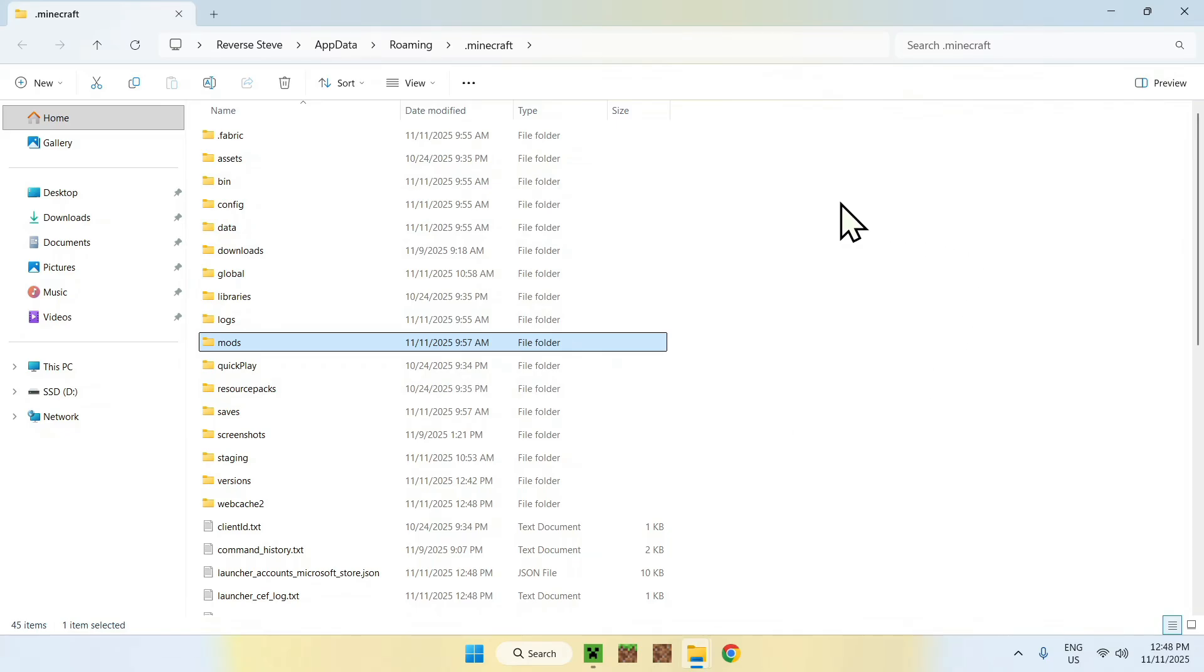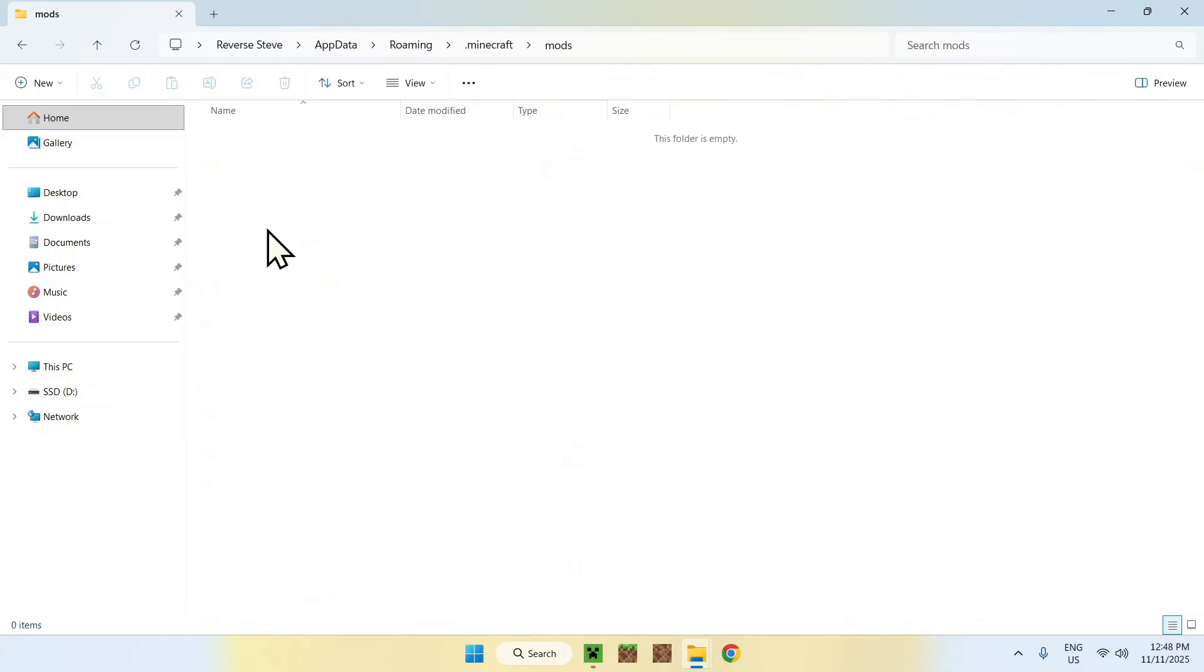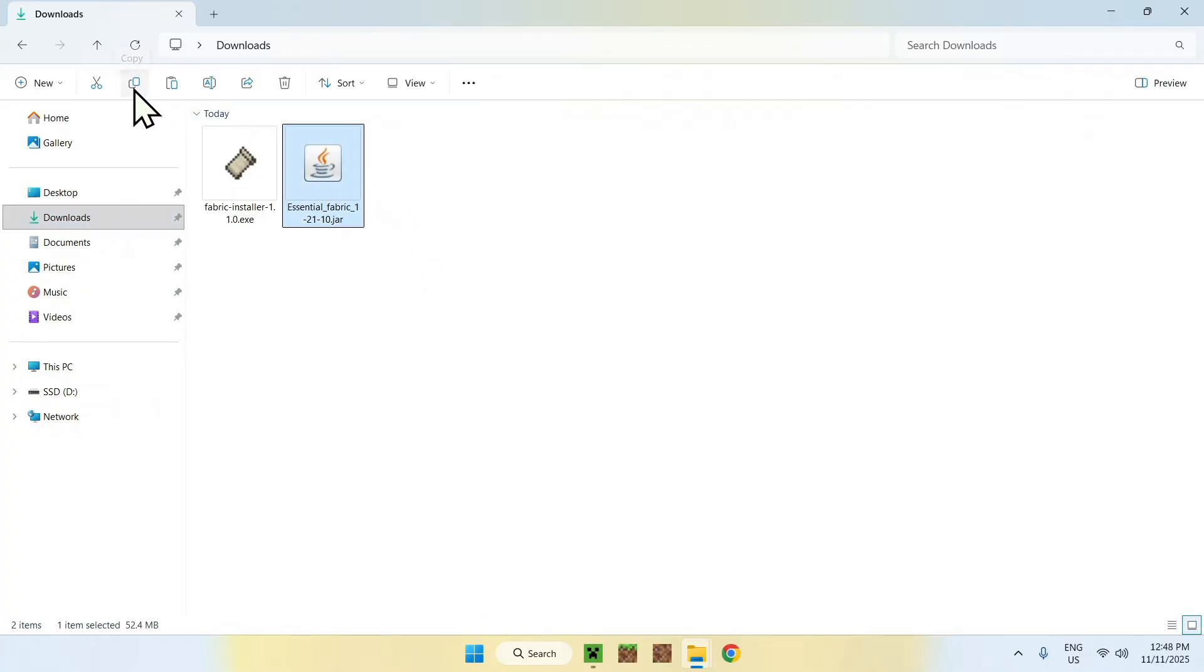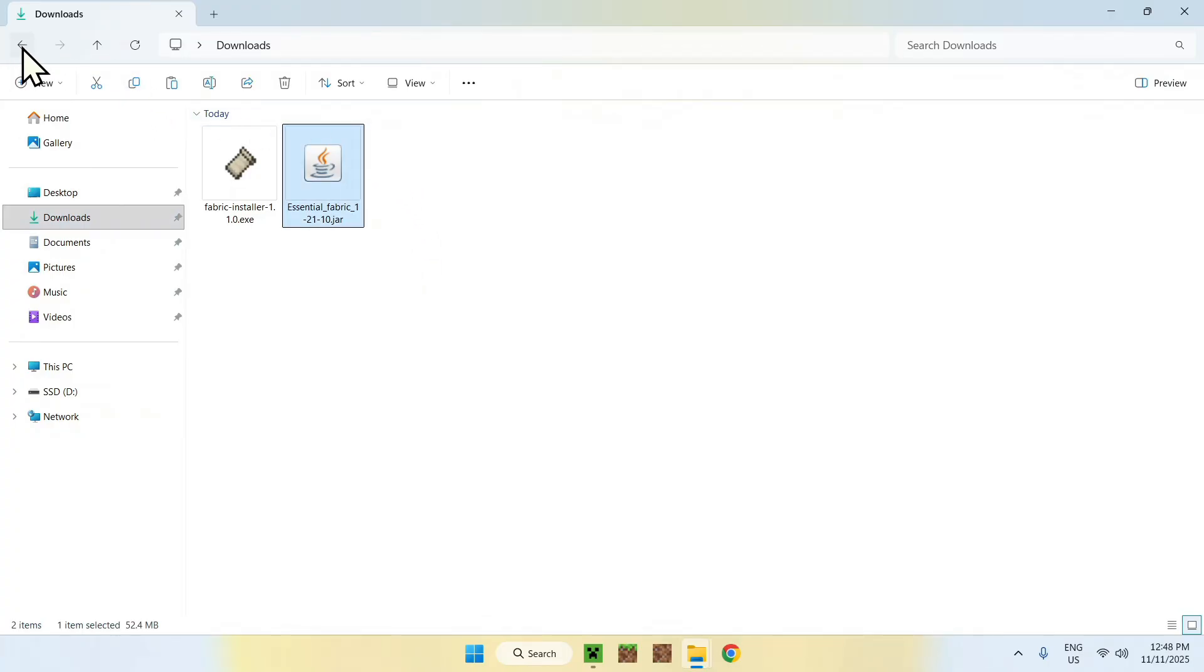Once you're here, go to downloads, select Essential and copy it. Then go to the top left arrow to go back to the mods folder and click paste.